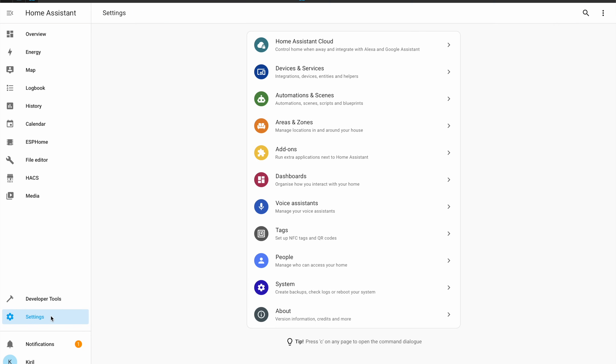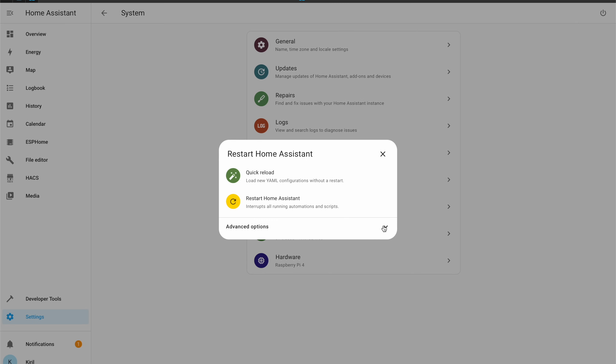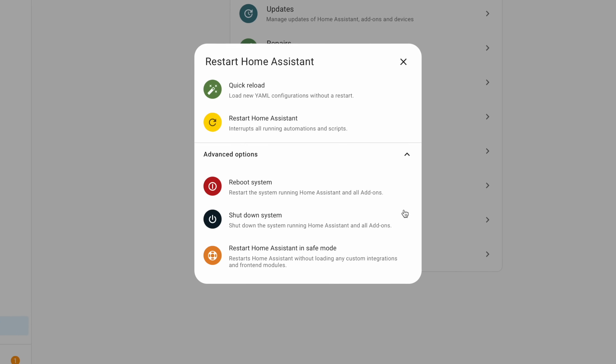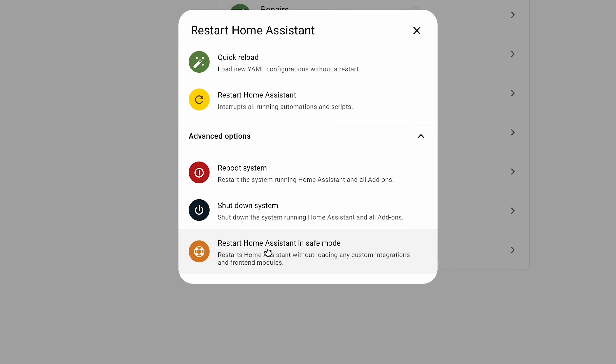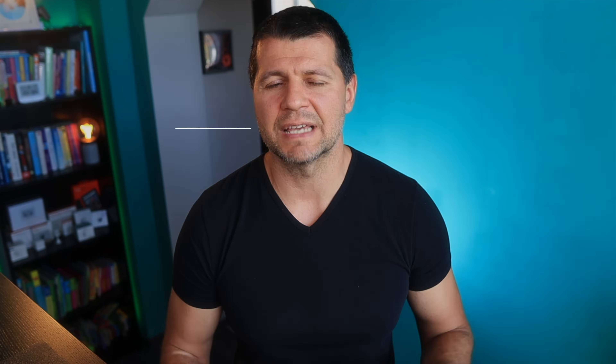The next change is small but worth mentioning. There is now a 'Restart Home Assistant in Safe Mode' button, which will start Home Assistant without loading any custom integrations and front-end modules like themes and custom cards. That can be super useful if you want to troubleshoot and debug strange performance or front-end issues.